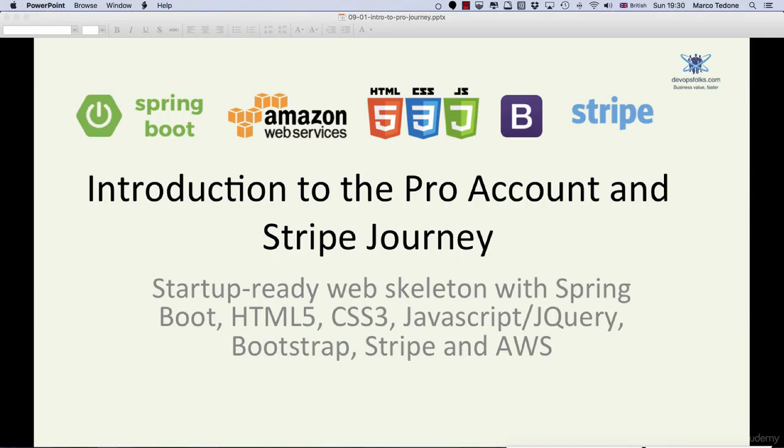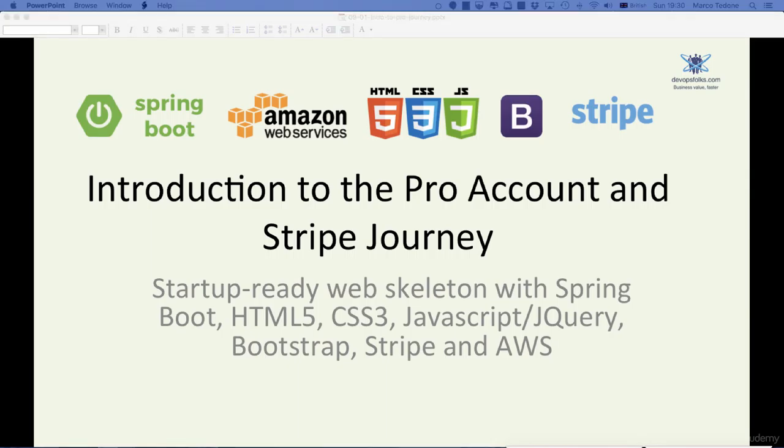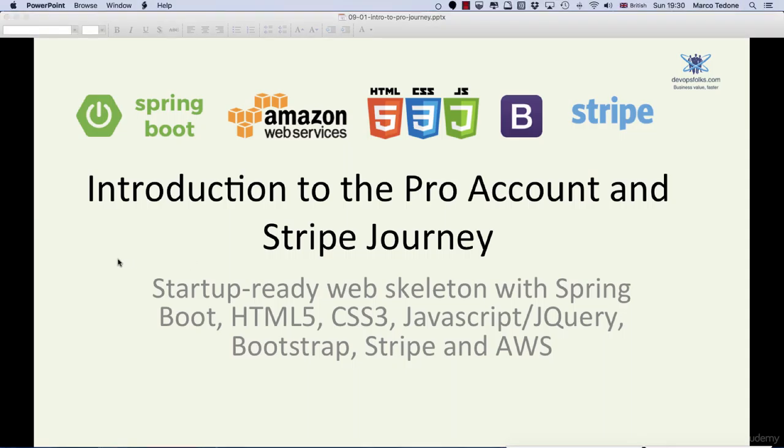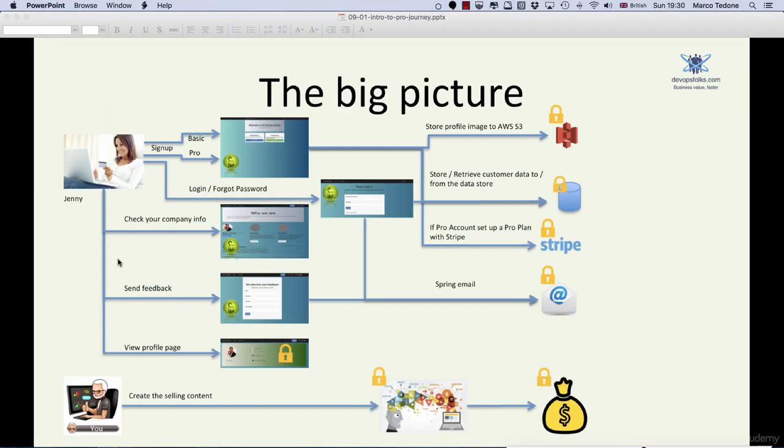Hello, and welcome to the first lecture of this new section. In this lecture, we will go through the high-level journey for creating a pro account and will add credit card information to the signup form when users select a pro account subscription.